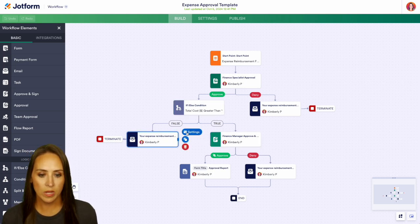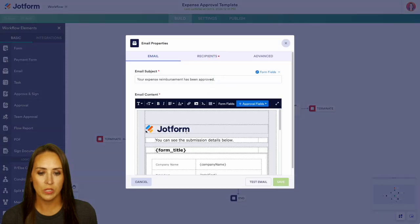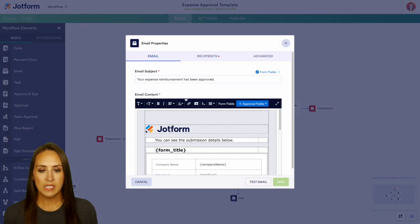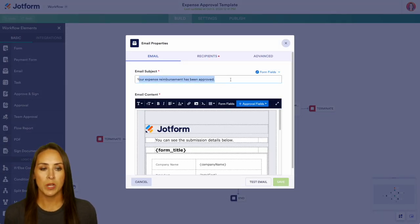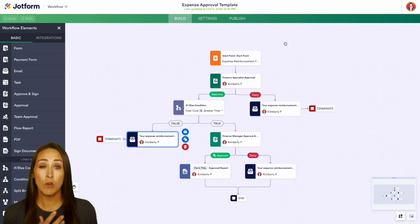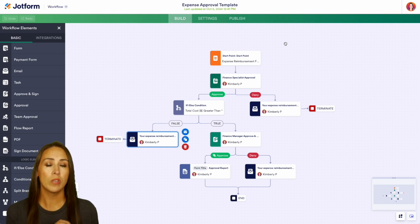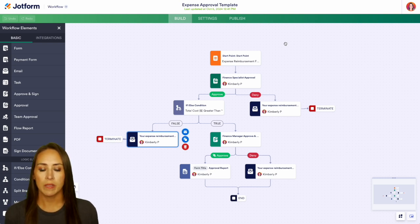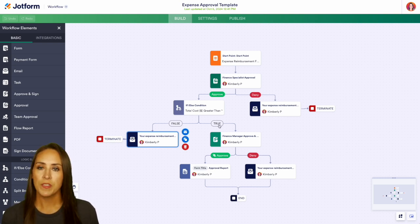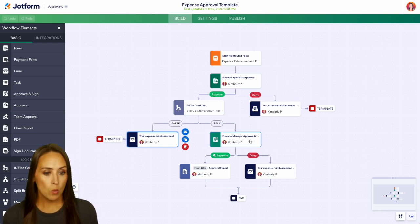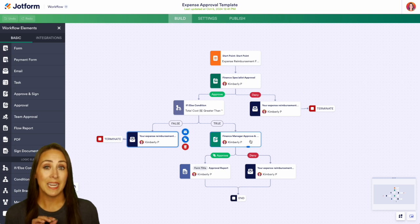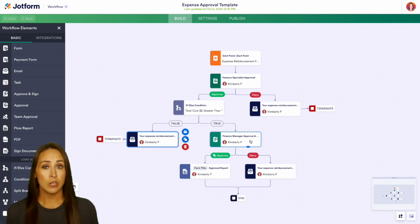Let's take a look at what this path looks like — we can see that the expense reimbursement has been approved. So if it's over a thousand dollars, it needs a bit more approval; if it's under a thousand dollars, it's automatically good to go. If it is over a thousand dollars, it comes down one more time to the finance manager to approve.